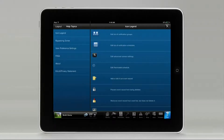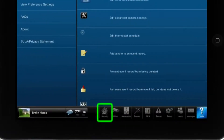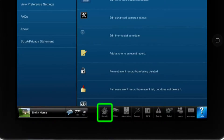Please tap on the security icon to see the status of your alarm system, arm or disarm the system, or use the virtual keypad. For this example, we will arm away the security system.